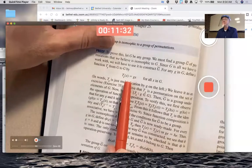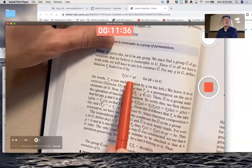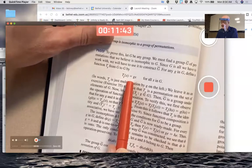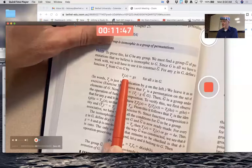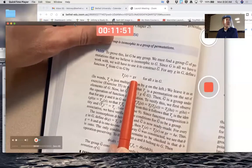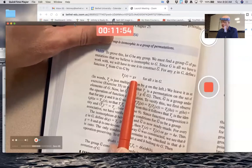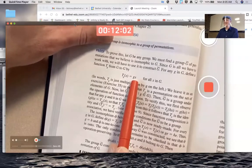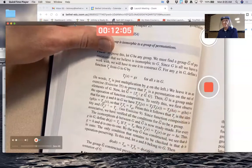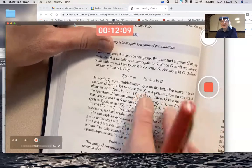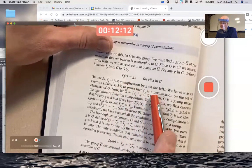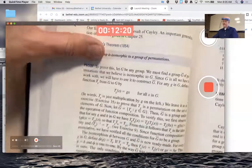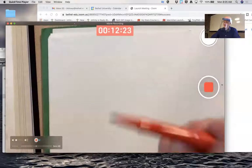If you think of little g as fixed and x as a variable, the formula g times x defines a function from capital G to itself — if you plug in an element for x and compute g times x, you get another element of capital G. It's actually a one-to-one and onto function from G to itself — it's a permutation of G. The book leaves it as exercise 35 to prove that T_g is a permutation of the set of elements of G. I can see putting that on the test.